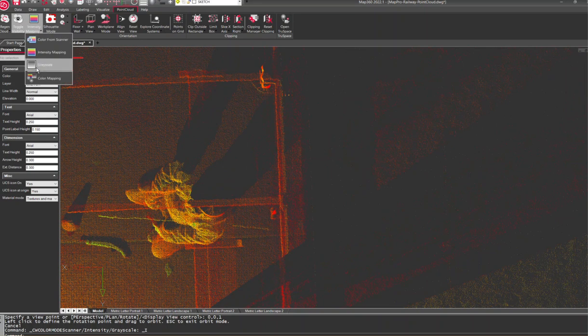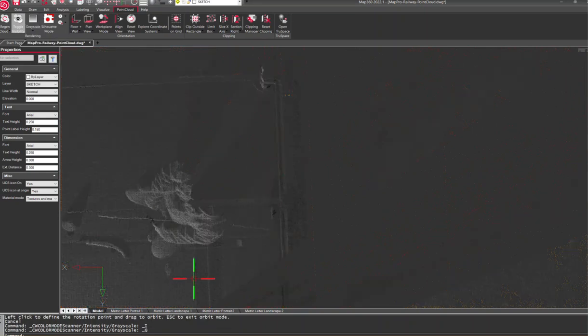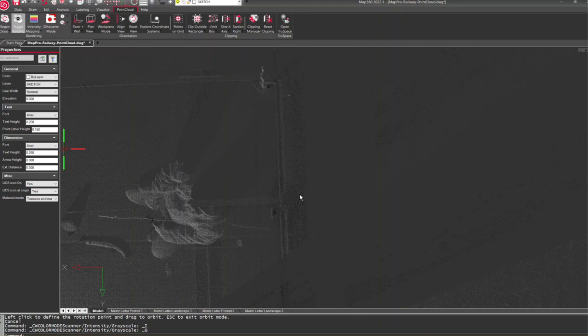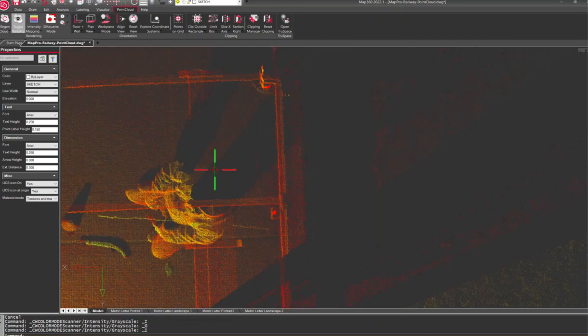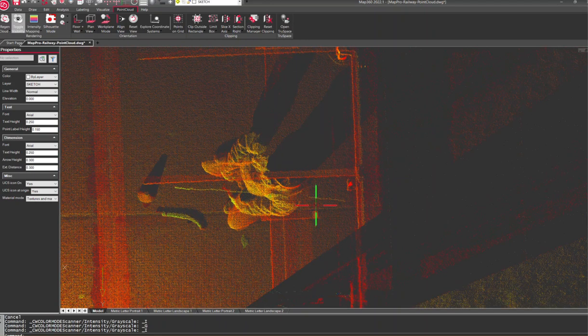There are different modes, like some people prefer working in grayscale to see that, but I find that using intensity mapping works really well for picking out this rod information.